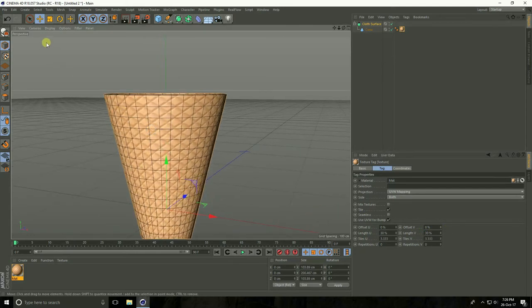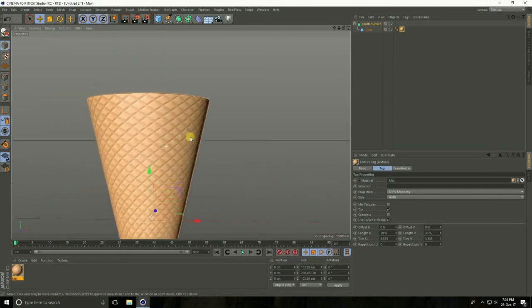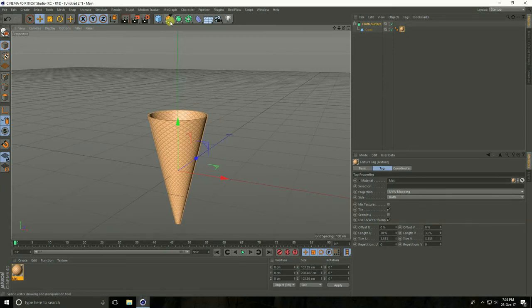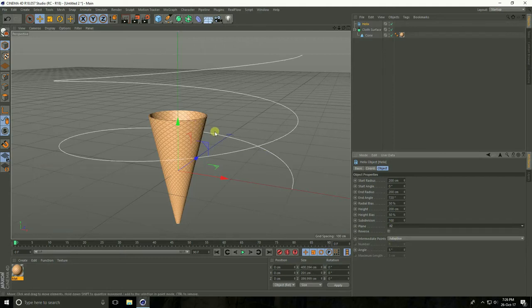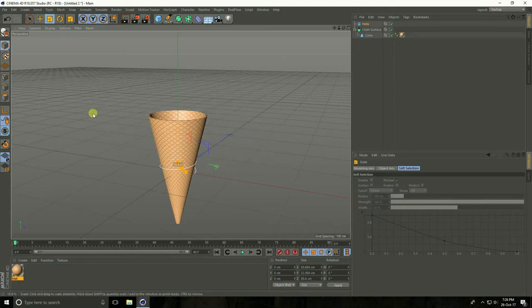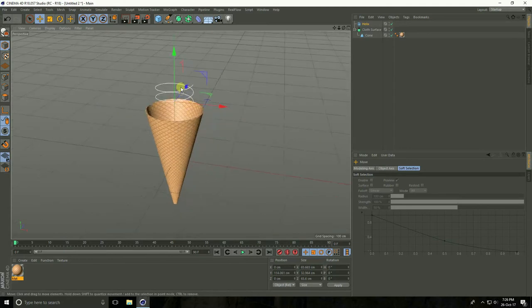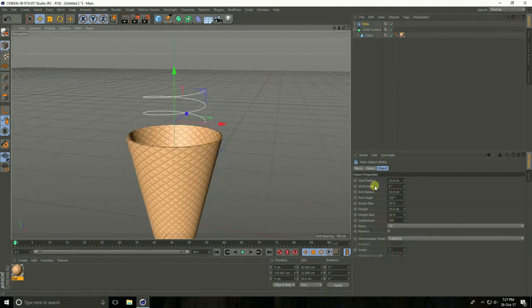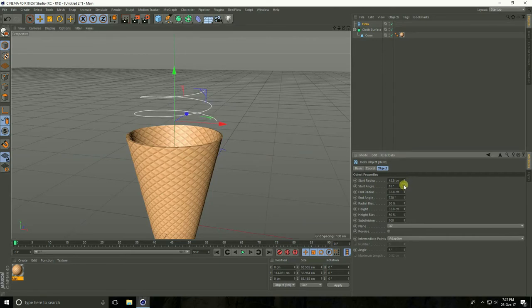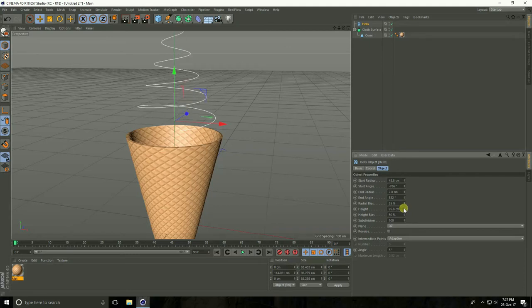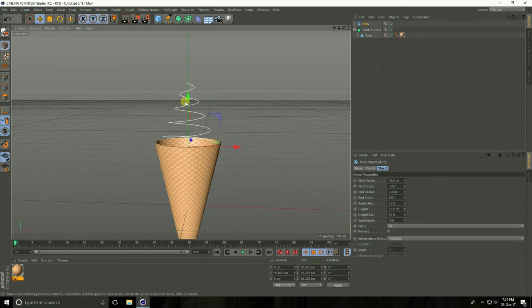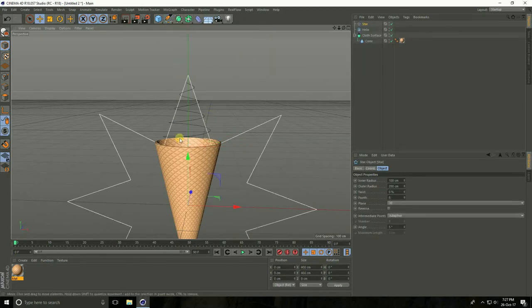Now I create ice cream. I take Helix and plane take XZ, and decrease size. Select Helix and start radius. Create ice cream, little bit down. After that I take Star, select scale tool and make smaller.